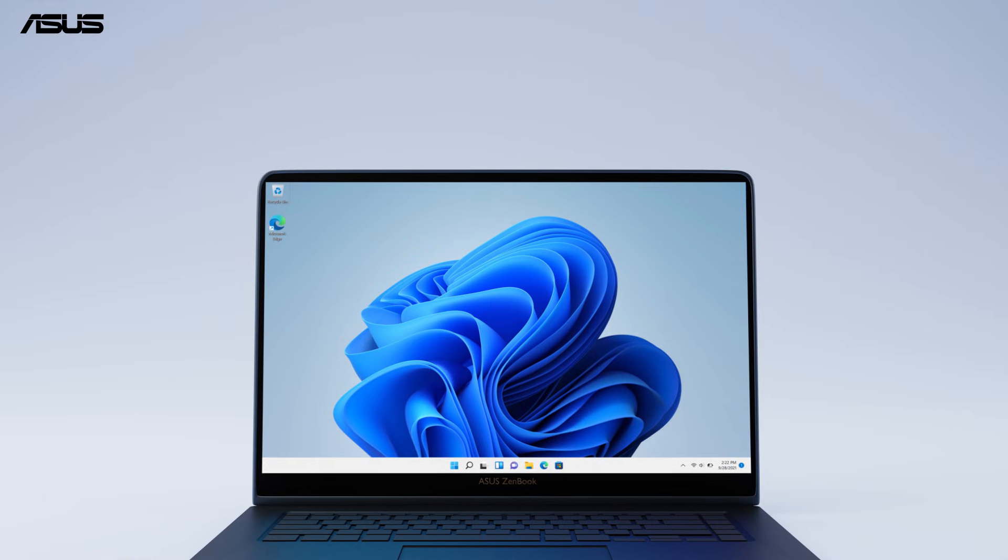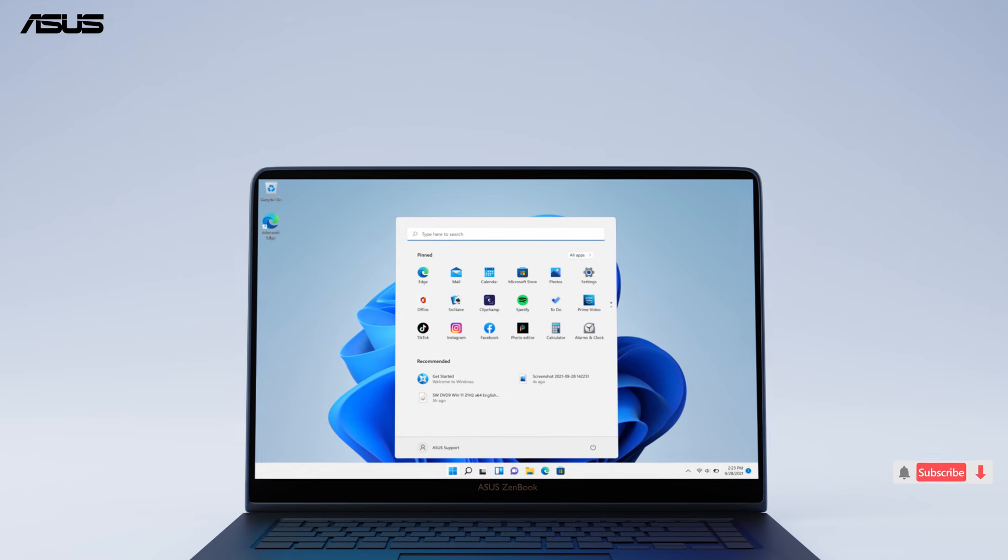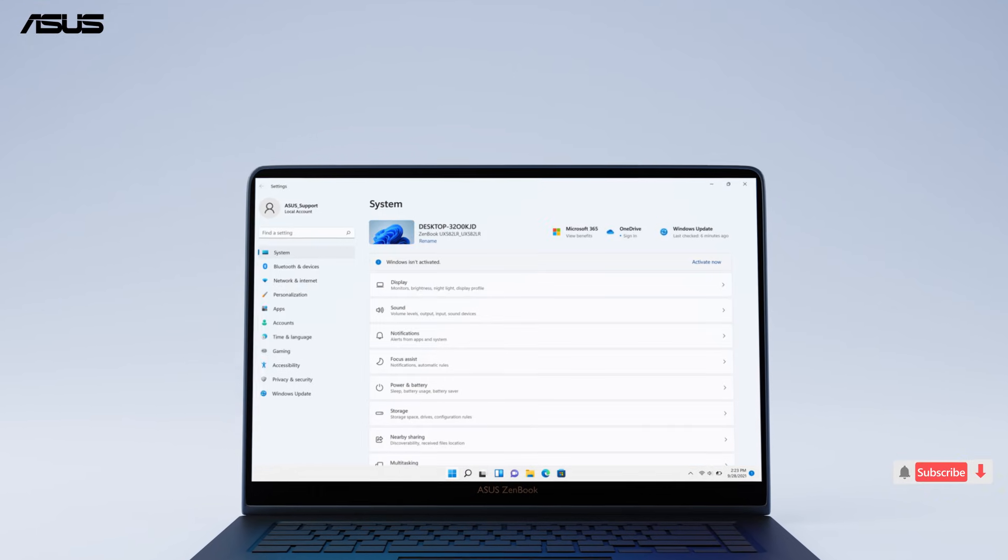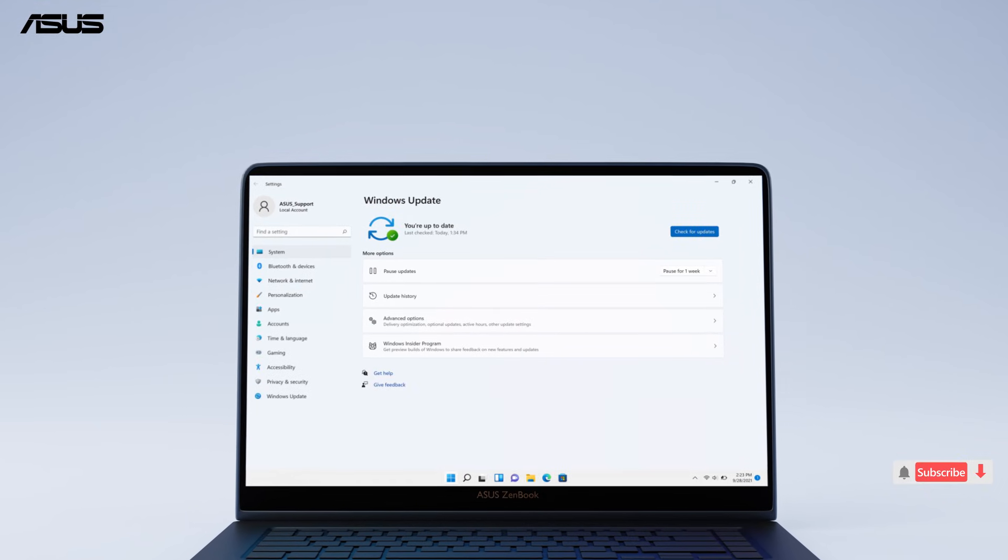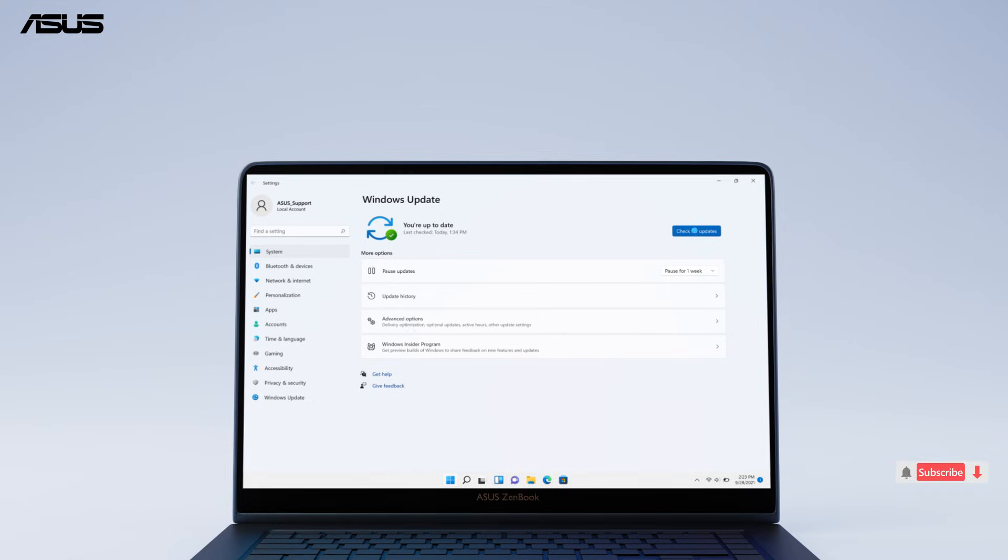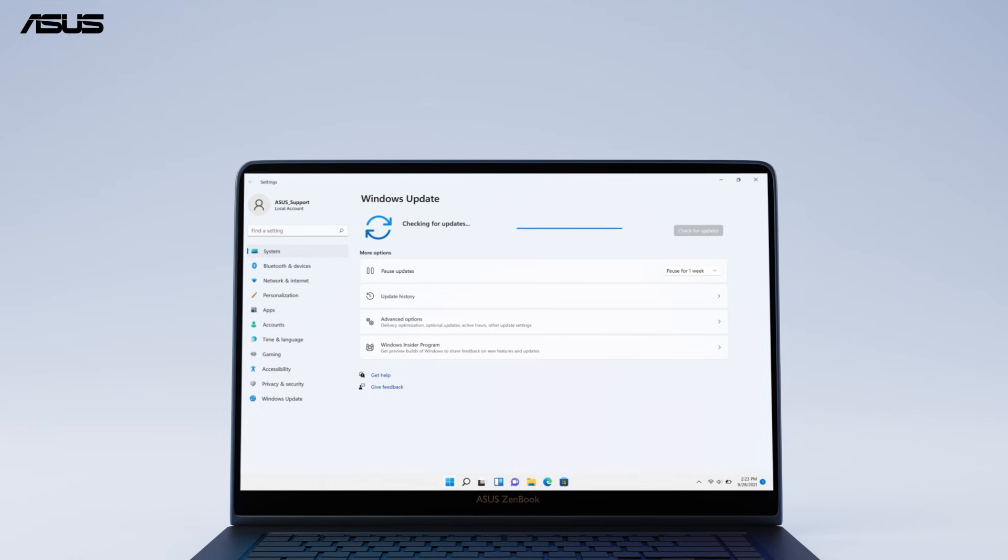When you successfully enter Windows 11, you can check System Update to make sure your system is up-to-date.